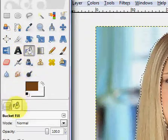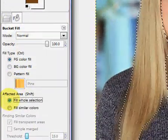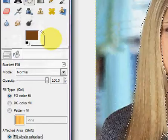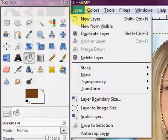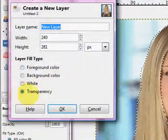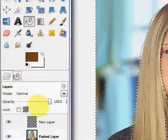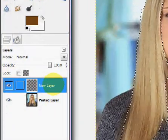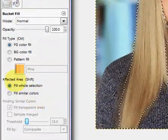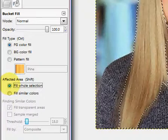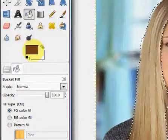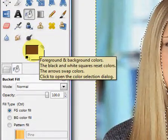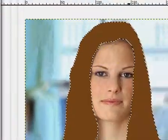And click on the bucket tool right here and you're going to make sure fill whole selection is selected. Now what you want to do is click on layer, new layer, and make sure it's on transparent. You'll see the layers tab. Make sure the new layer is selected right here and go back into the bucket tool again. Make sure fill whole selection is selected and make sure the foreground color is whatever color you want the hair to be.